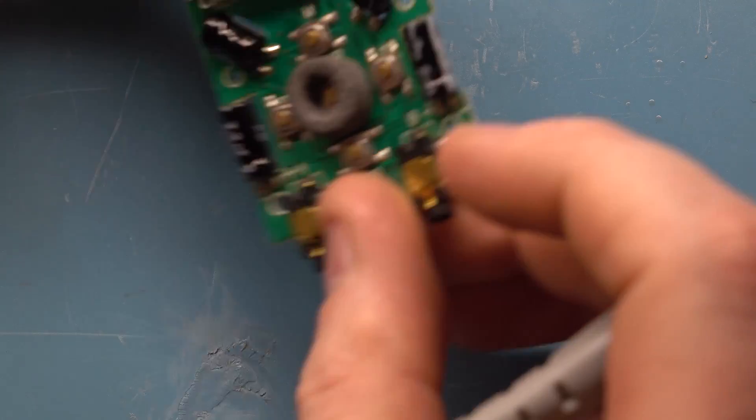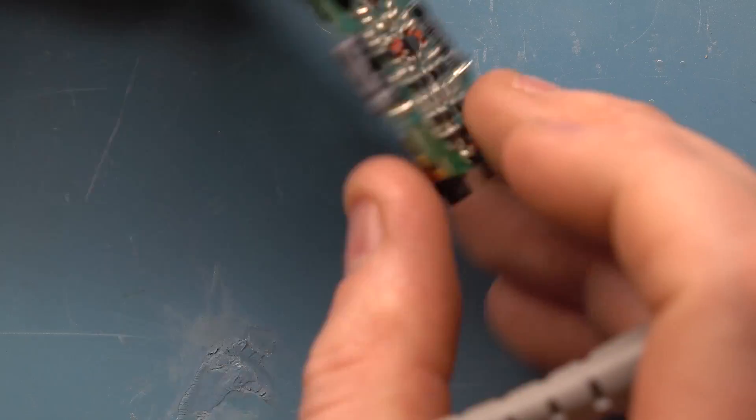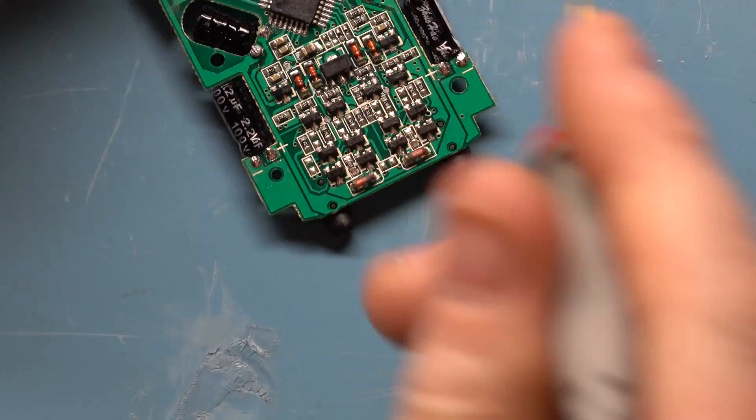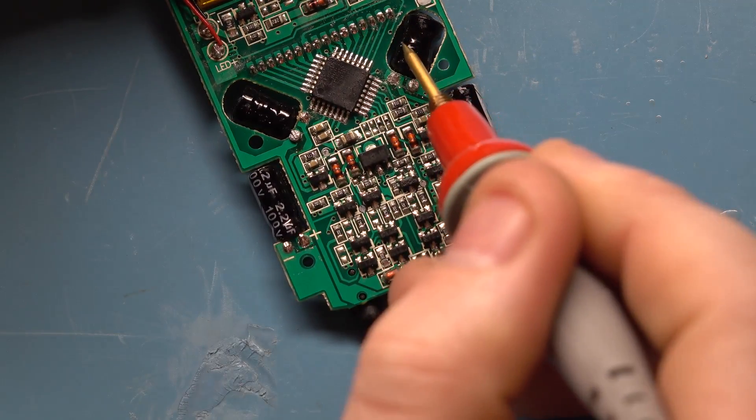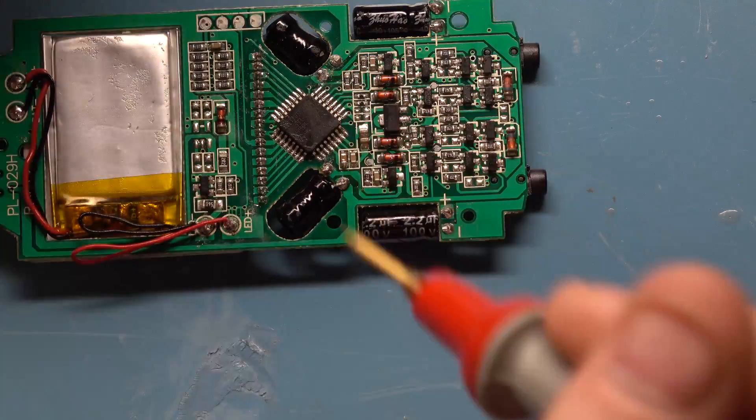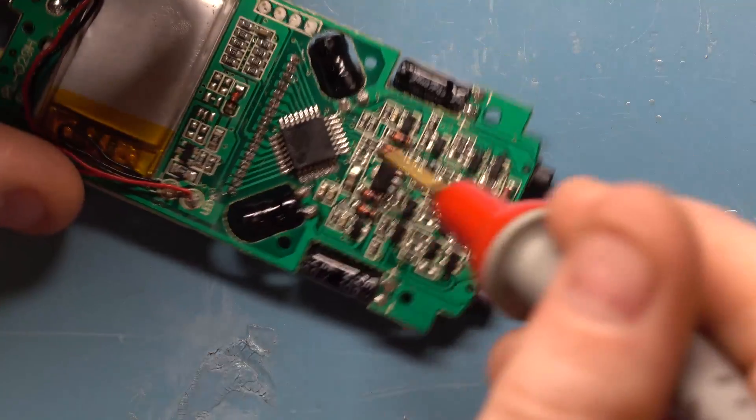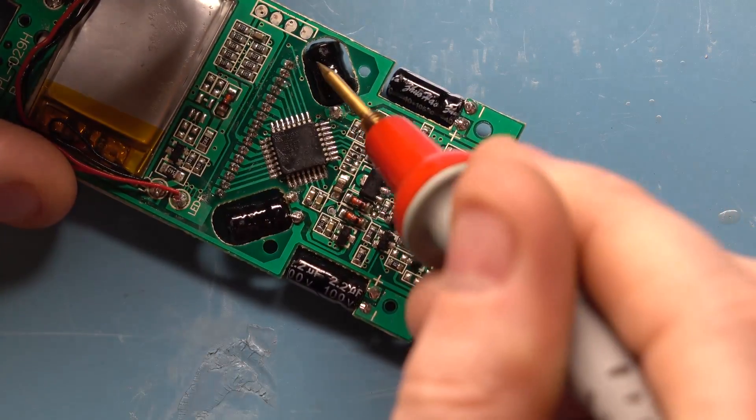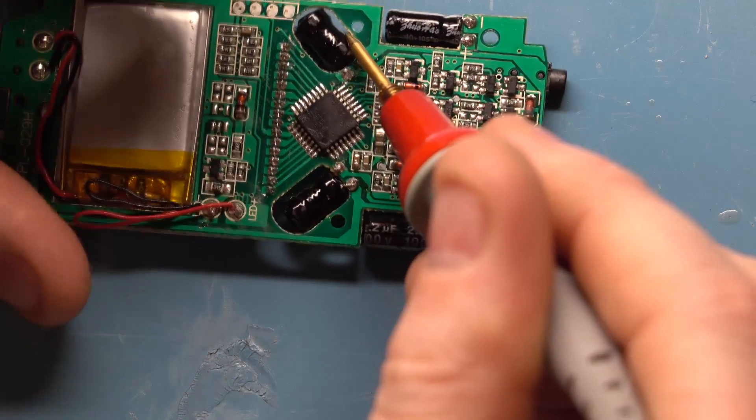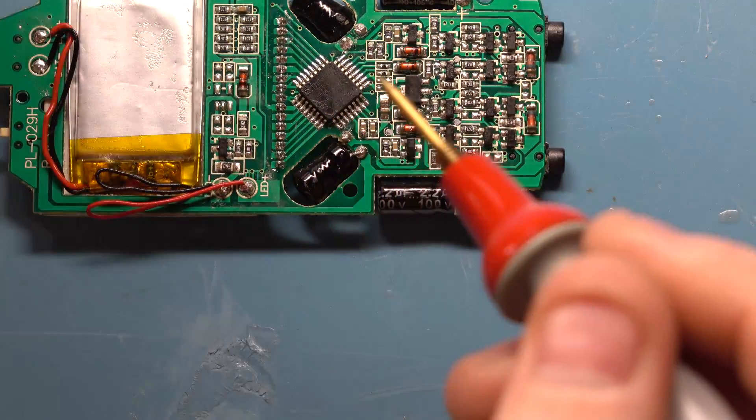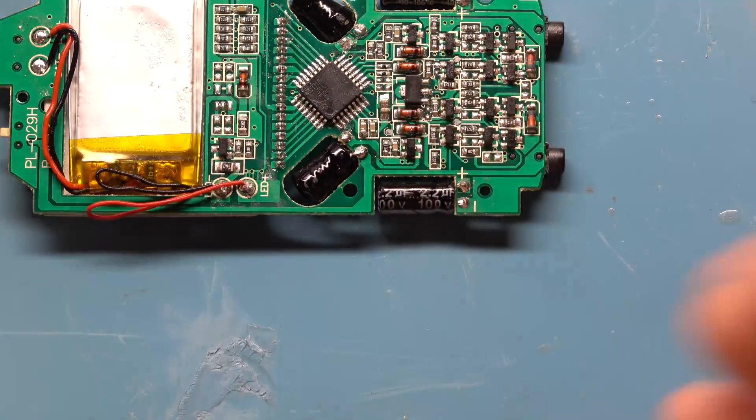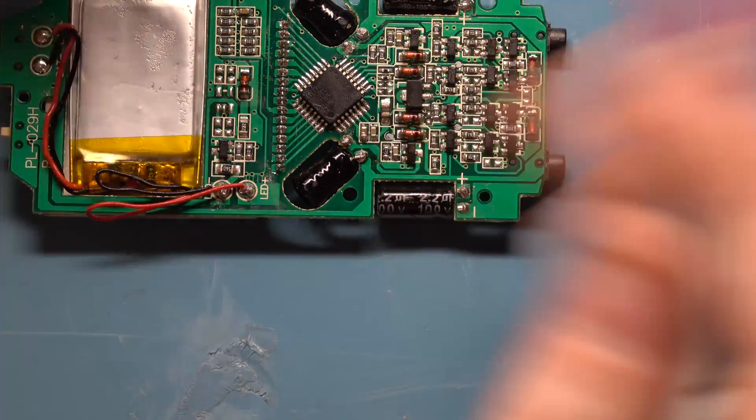These capacitors here are for storing that energy released from the inductors. And the way a boost converter works is you send current through an inductor and then all of a sudden you cut off the current flow.